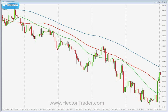Hi guys, this is Hector. Welcome to a new video of my Forex trading course. I hope you're enjoying the course so far. In this video I'm going to be talking about flag formations and the breakout of those flag formations in order to score a profit whenever possible.